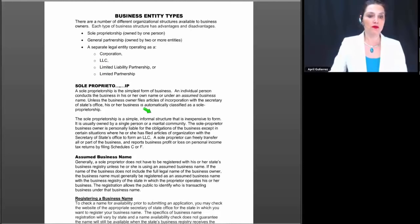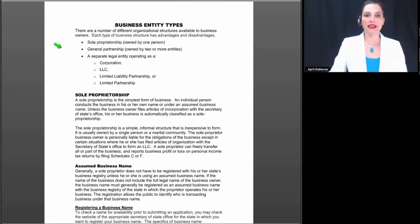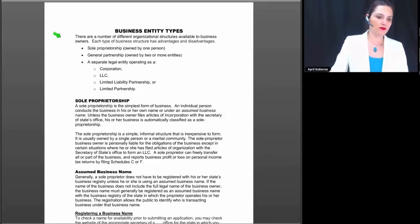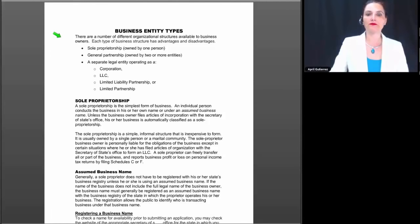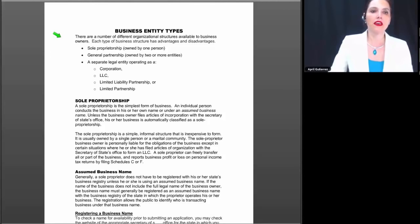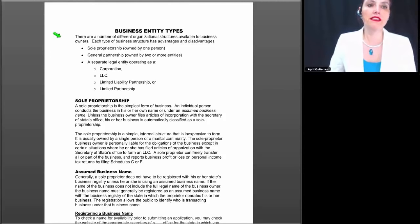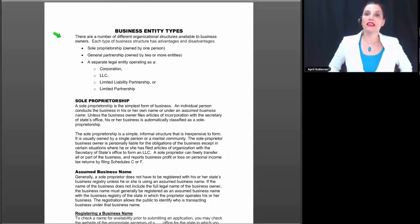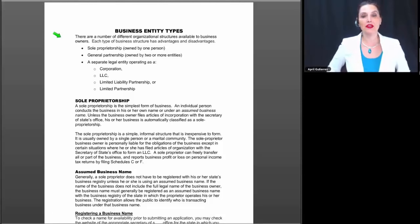We're going to start with a description of the various entity types. If you flip in the manual to page 4, you'll be where I'm at now. Business entity types are important because depending on the type of entity you are, that's really going to dictate how the IRS taxes you.